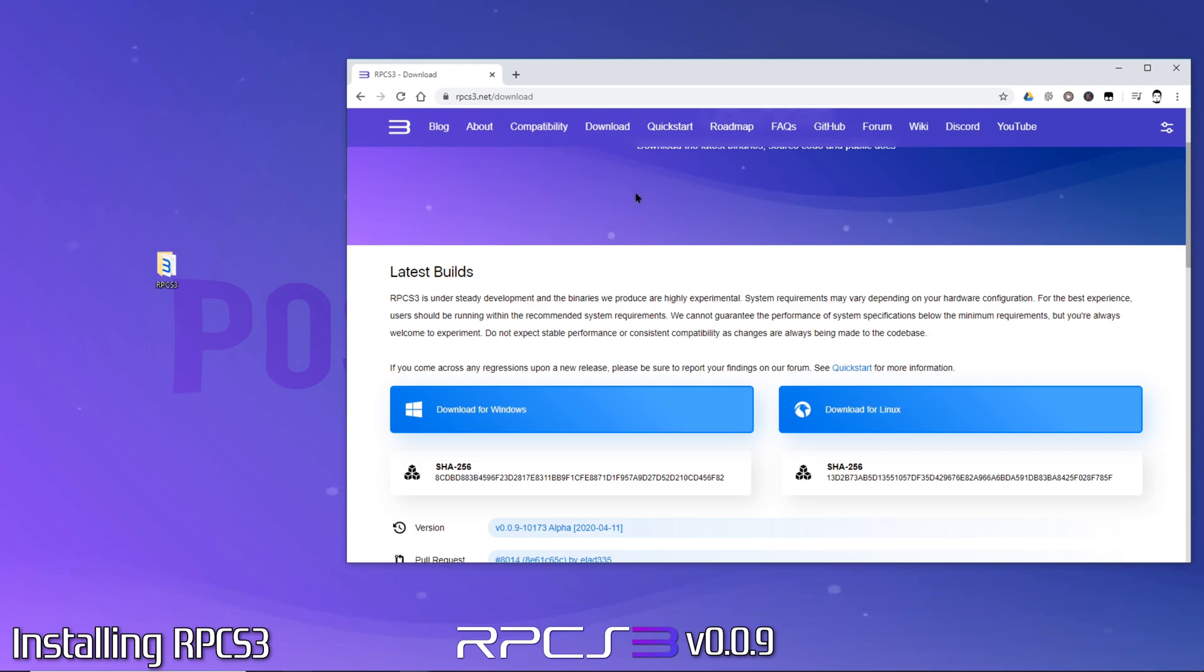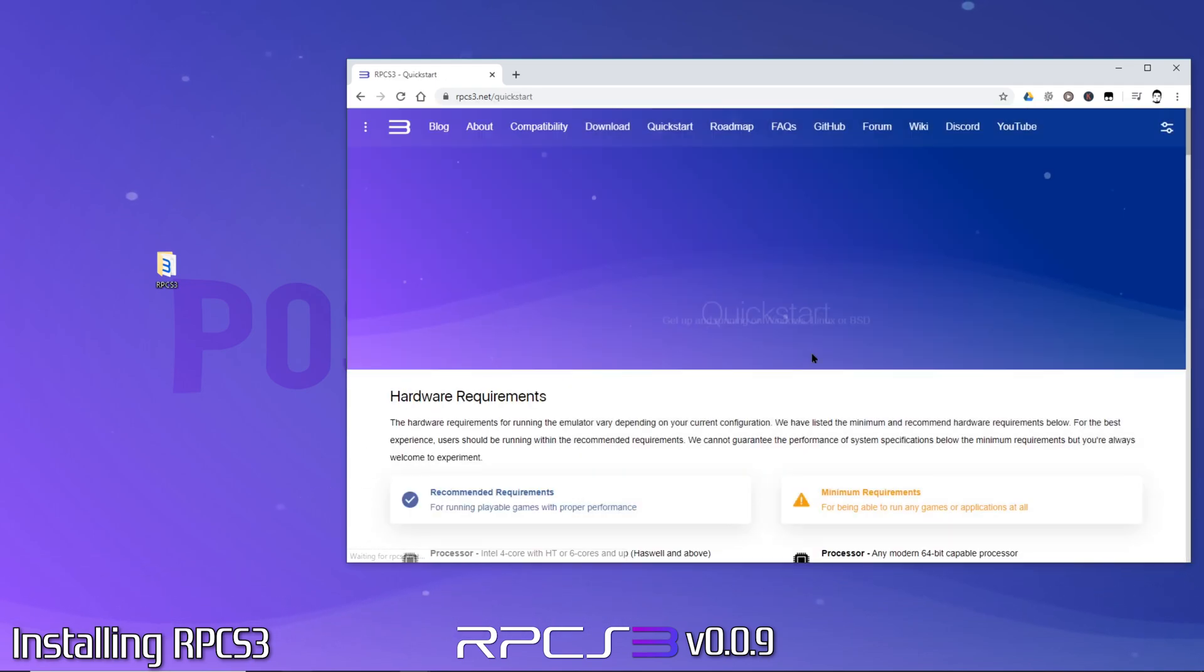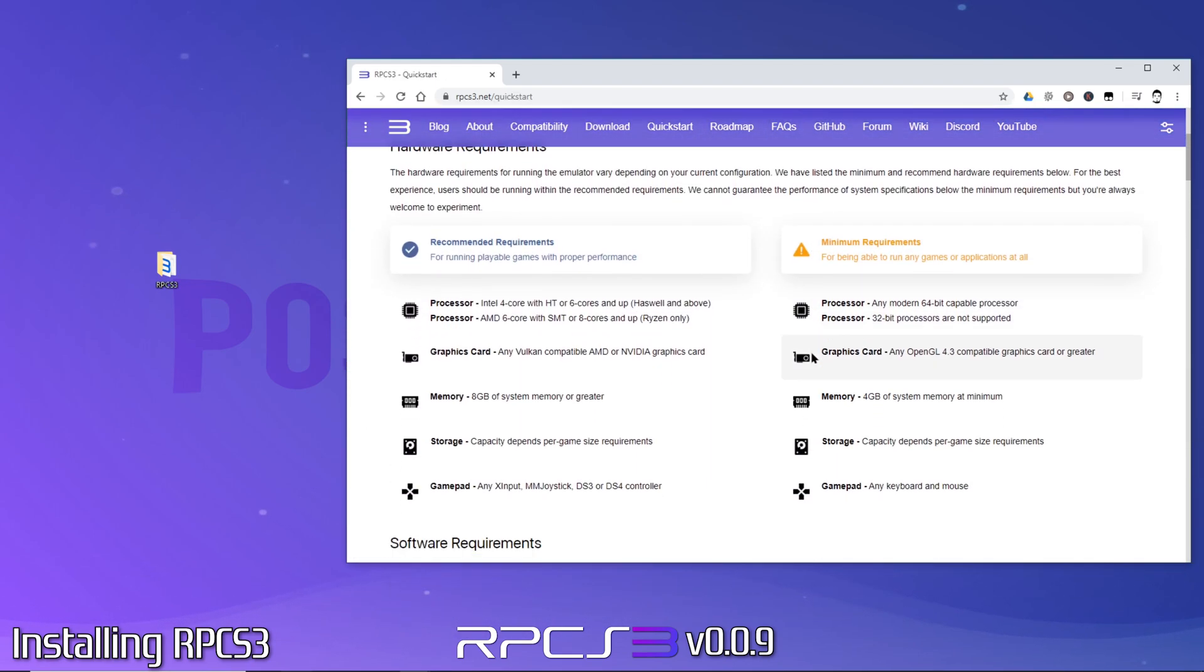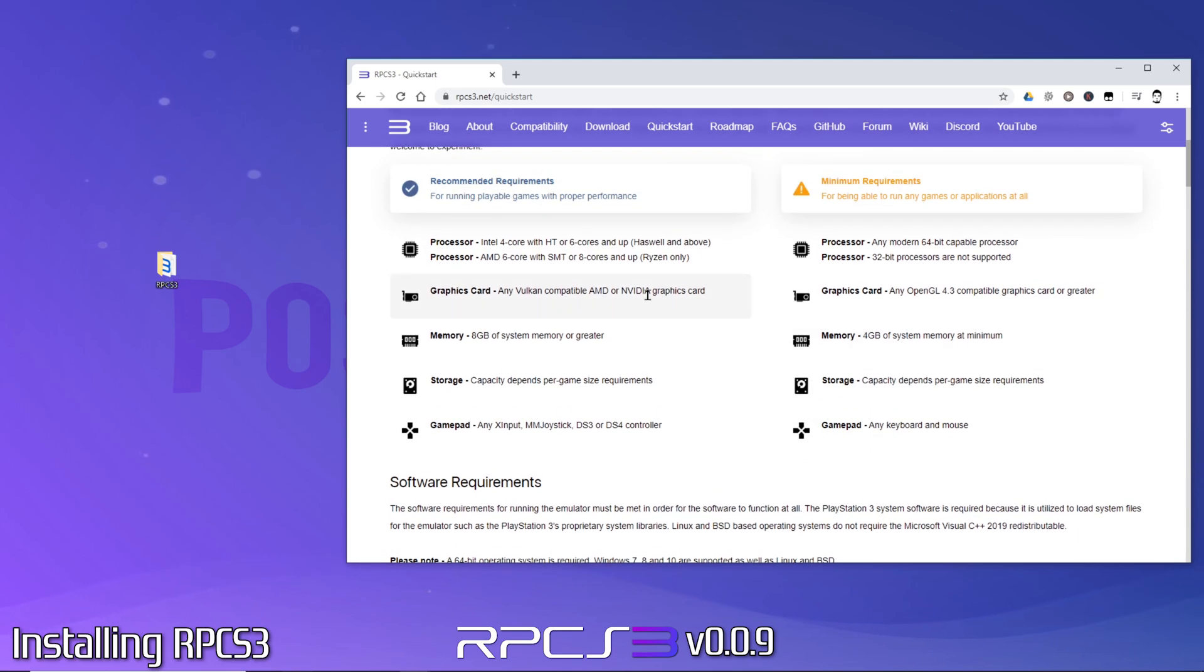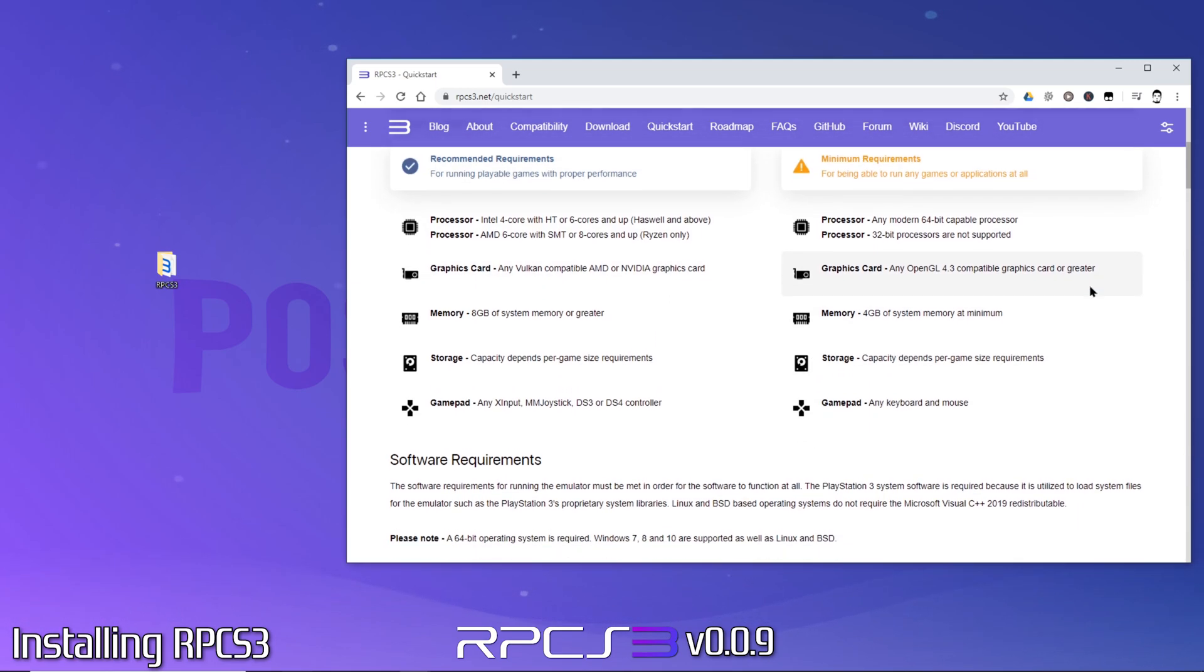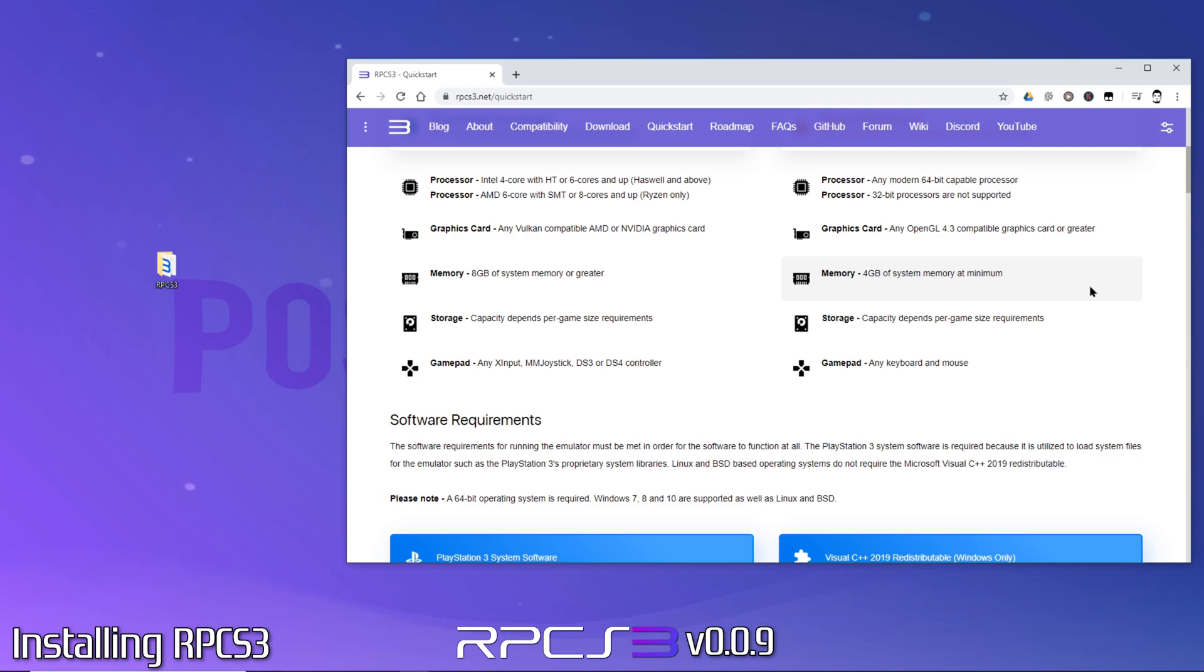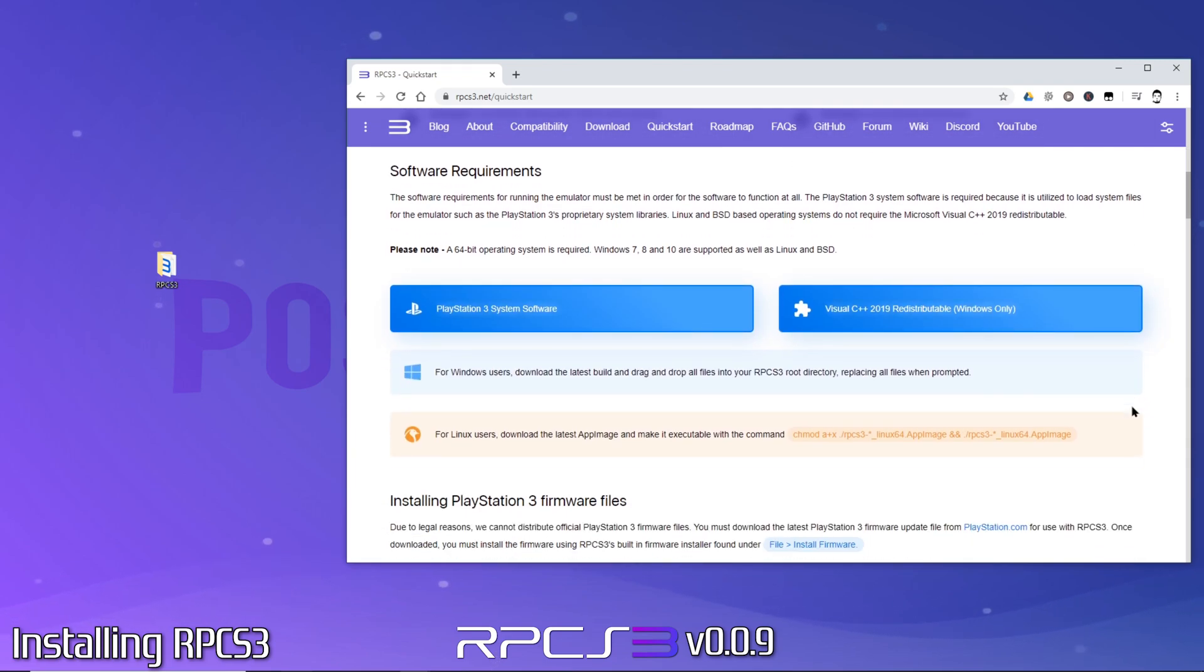Next, we'll move over to the quick start guide. Here you'll find the other download links we'll need as well as the RPCS3 recommended minimum requirements. For acceptable results, you want your system to at least fall under the minimum requirements listed. As you scroll down the page, you'll see the other two downloads we'll need to make RPCS3 run.